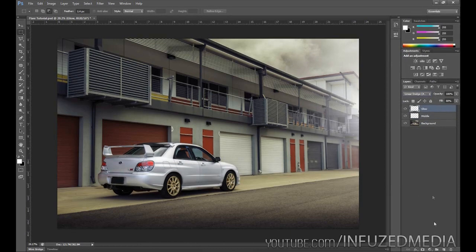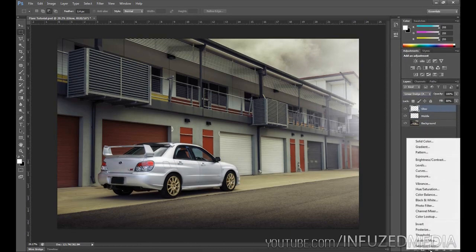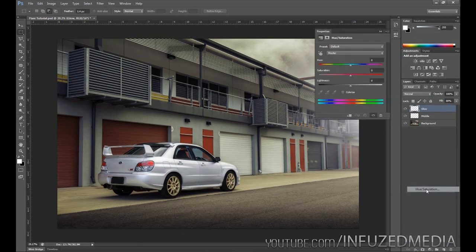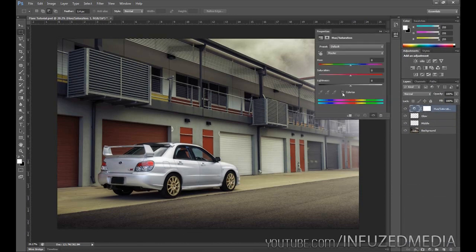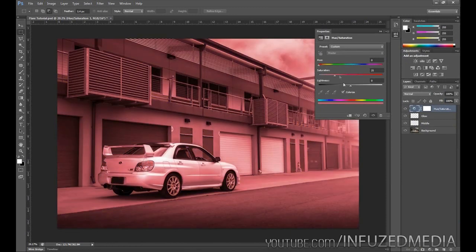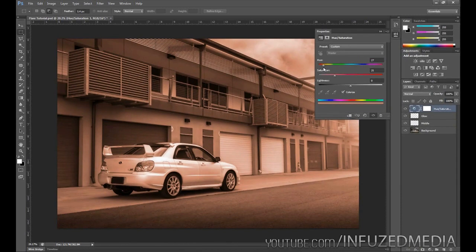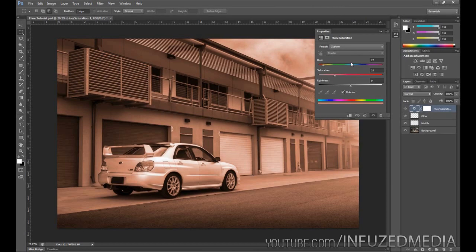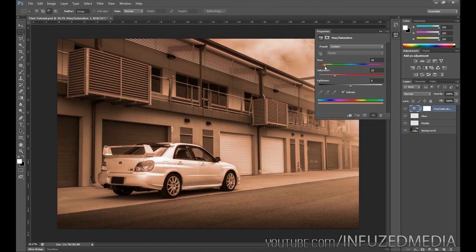The final step now is to color the flare. To do this, we're going to go down to our adjustments and go up to hue and saturation. Once we've done that, we want to click colorize and find a color that we're pretty happy with. Depending on what you're using this for, the color can be pretty much anything. If you're creating a futuristic scene, it can be blue or purple. If you're trying to replicate the sun, you might want to stick with orange or yellow.